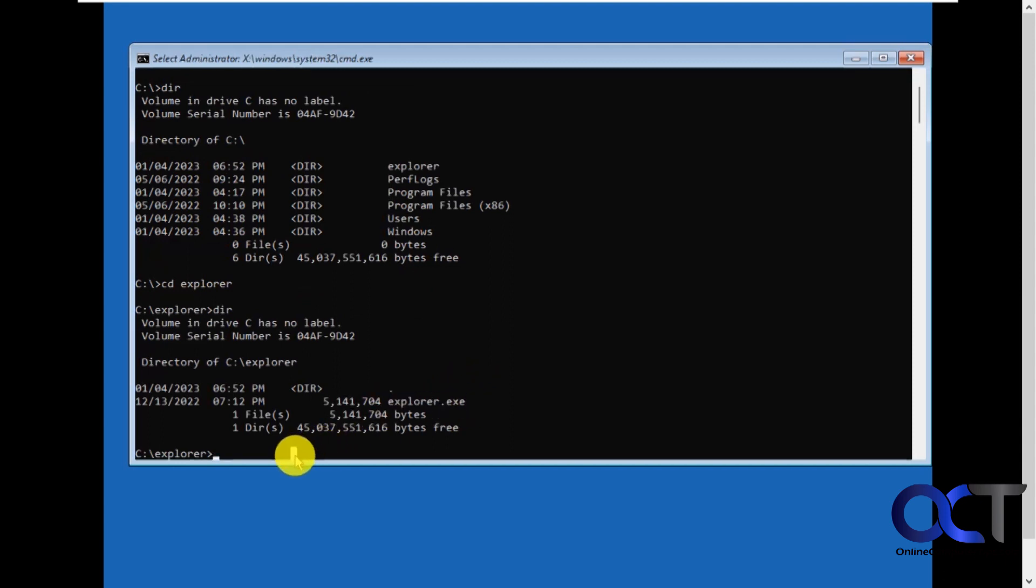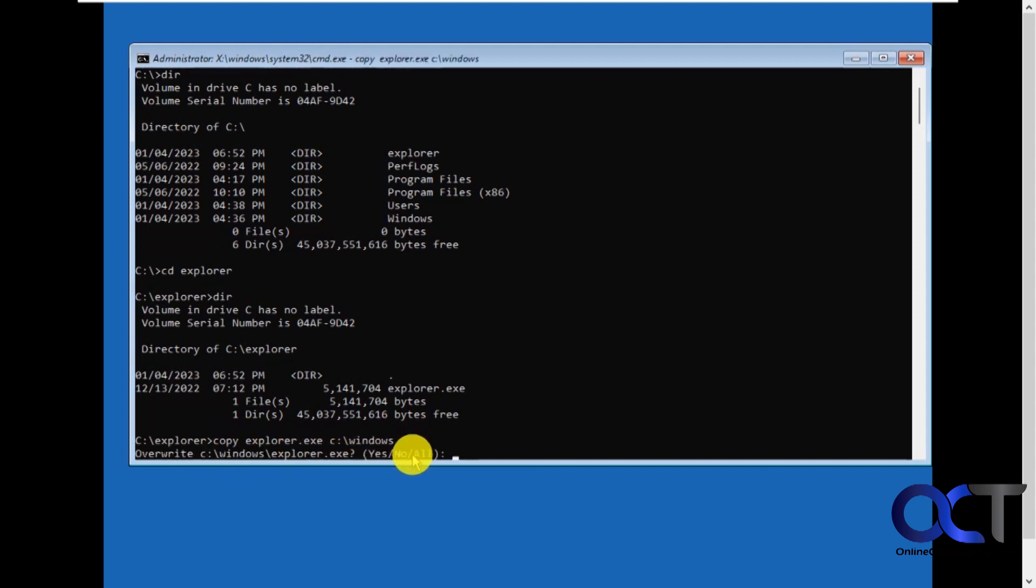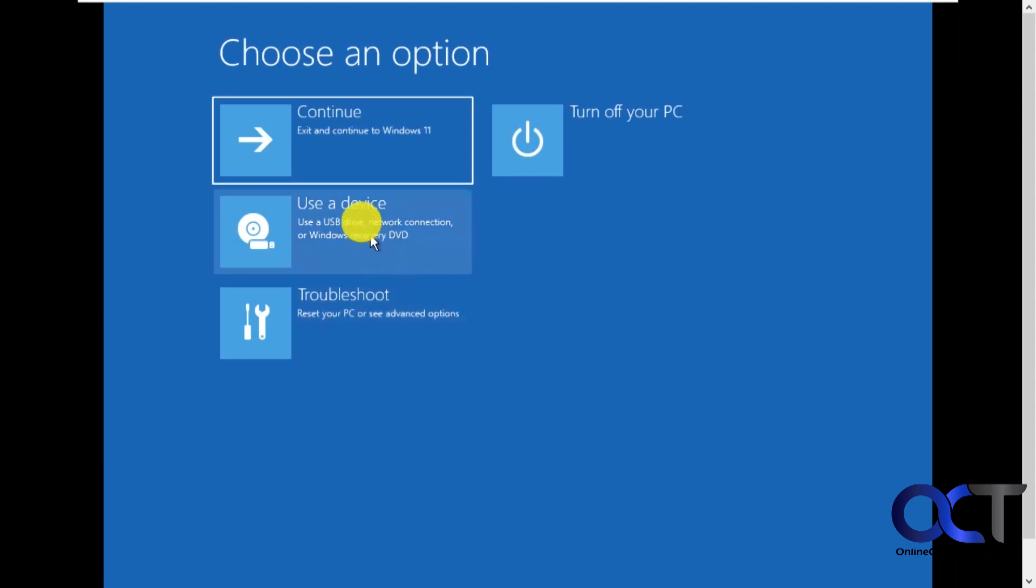So I just need to copy it by doing copy explorer exe and then copy to windows, which is c colon backslash windows. So I'm copying my Windows 10 explorer exe to the Windows 11 windows folder. Press enter. Say yes to overwrite.